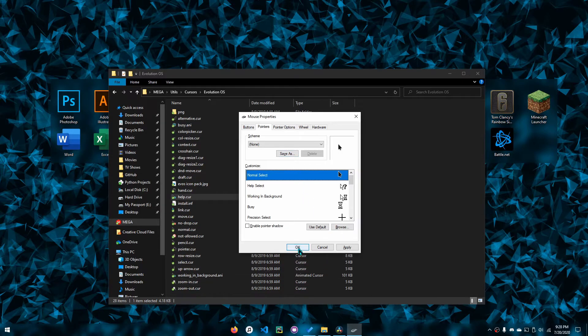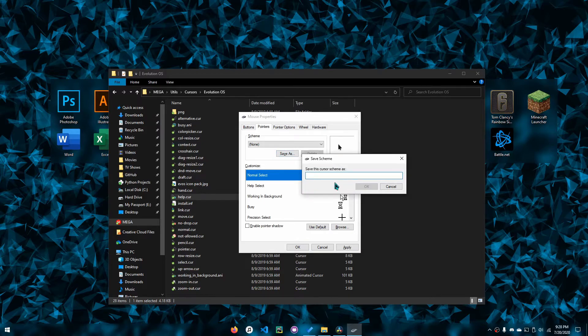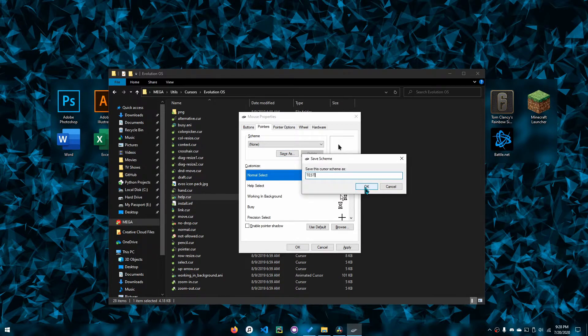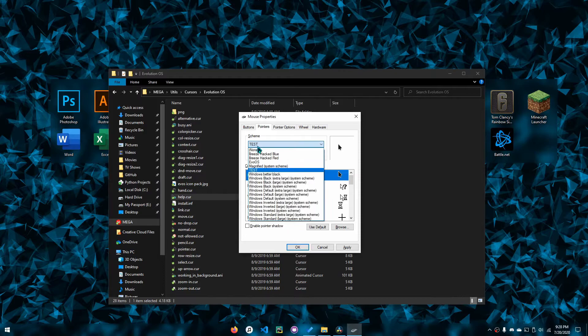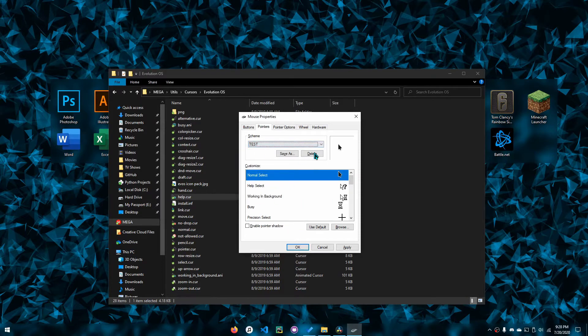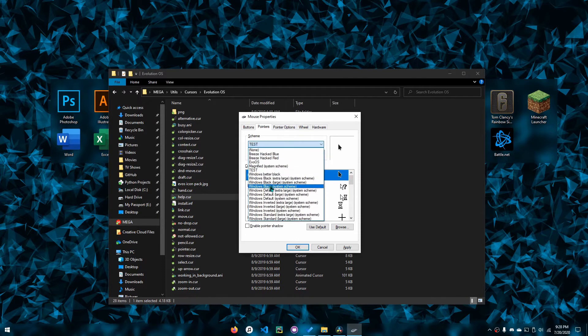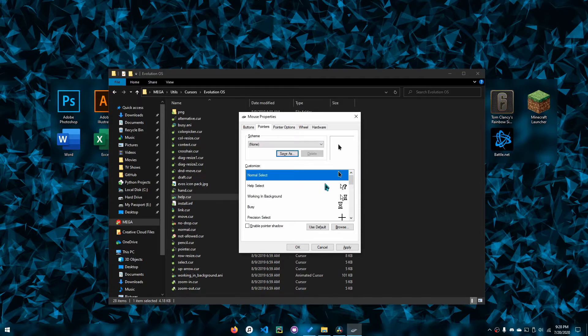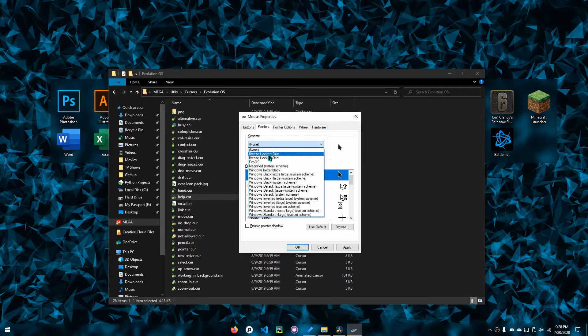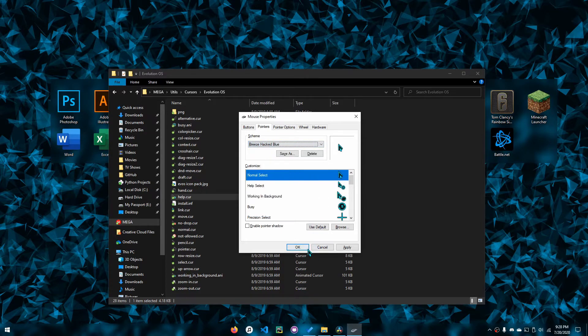After you're done, you can either click okay or apply, but I suggest you click save as and then write in the scheme name. In this case, I'll do 'test,' and then you can have it saved as a scheme. I'll delete that because I don't need it.